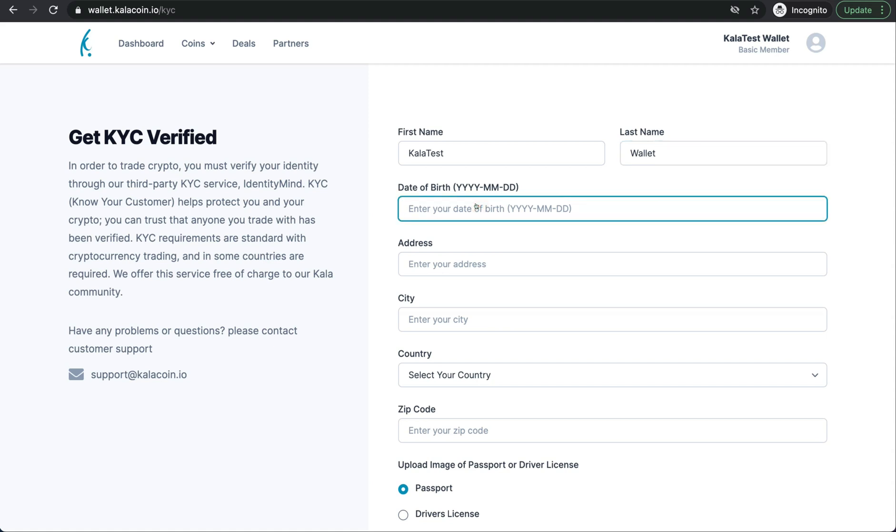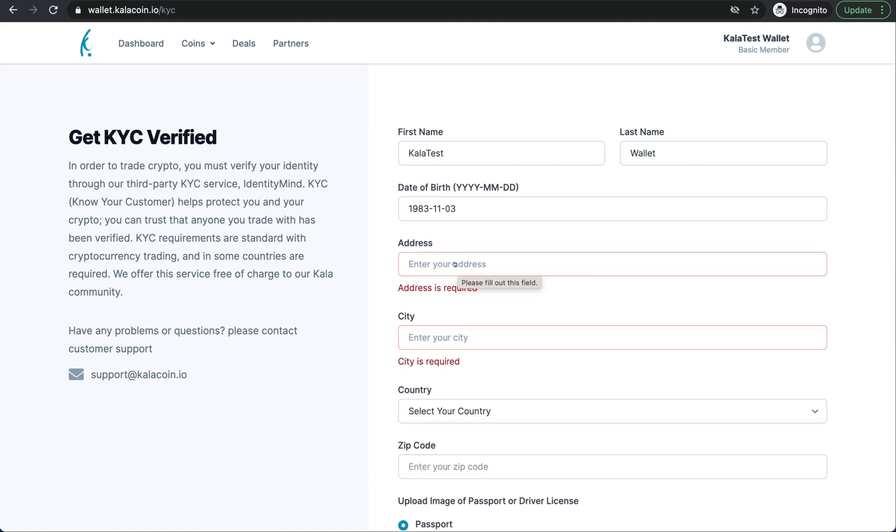Here for the date of birth, you'll want to make sure that you enter it exactly as you see above. So your year dash, your month dash, and the day. For your address, you'll want to enter your complete and correct address where you stay.